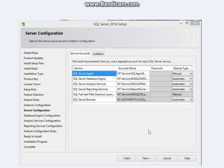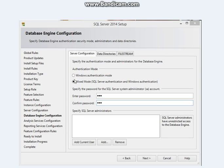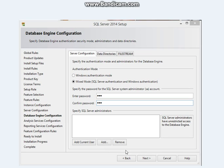A dialog box will appear — don't do anything there, just click Next. There are two authentication modes: Windows Authentication only, or Mixed Mode which includes both SQL Server Authentication and Windows. Select Mixed Mode. For individuals, you can use a simple password, but if you're a company, use a complex password. Click Add to add a server administrator who will have unrestricted access to your database.